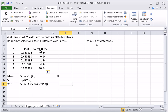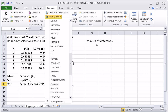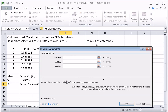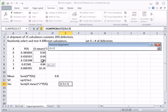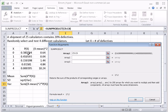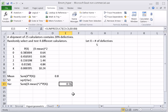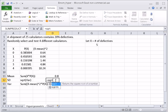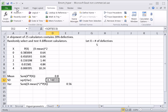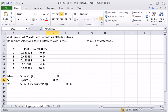To find the variance, we use SUMPRODUCT of the squared differences and the probabilities. Going to Math & Trig, SUMPRODUCT — array one is the squared differences, array two is the probabilities. The variance is 0.56. The standard deviation is the square root of the variance, and rounding to one decimal place — as we do for discrete probability distributions — we get 0.7.